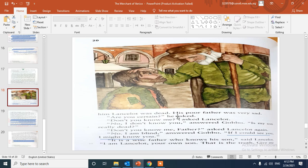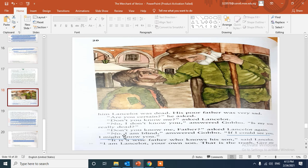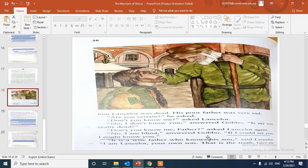Oh, such a silly trick! This poor father was very sad. "Are you certain?" Lancelot asked. "Don't you know me?" "No, I don't know you. Is my son really dead?" Lancelot again: "Don't you know me, father?" "No, I'm blind," he said. "If I could see you, I might know you."